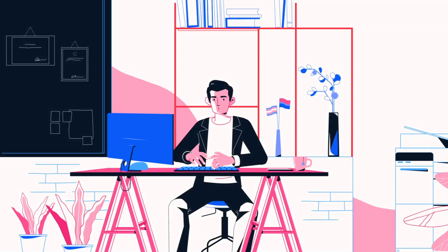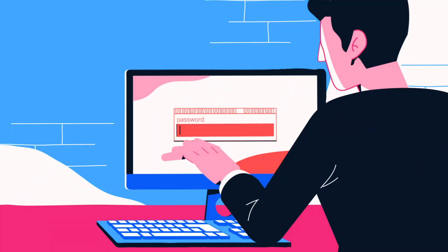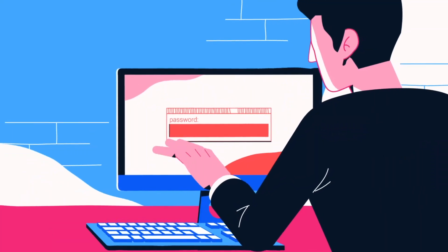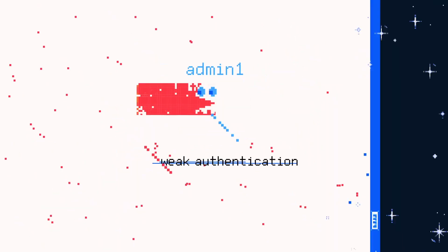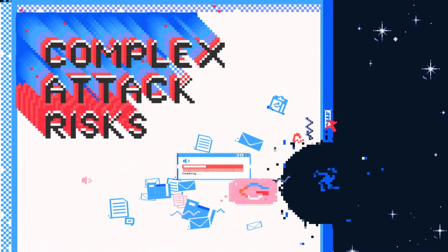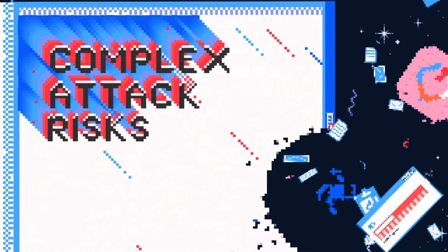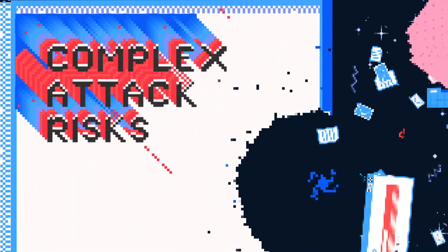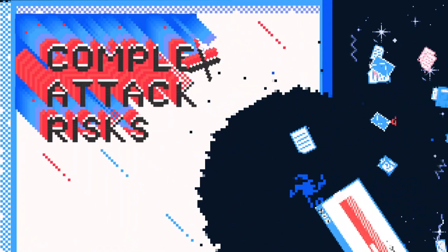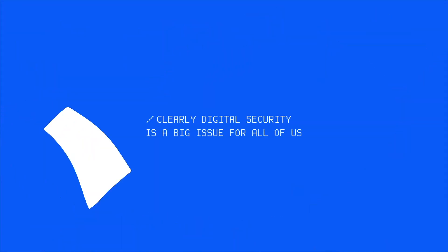Another risk is weak authentication, such as insecure password methods or allowing indefinite numbers of login attempts. There are many other more complex attack risks, but all are designed to allow hackers and criminals to break into your digital space and steal your data. Clearly, digital security is a big issue for all of us.